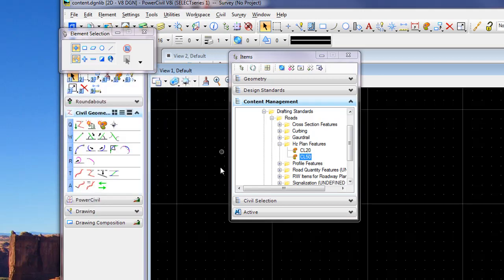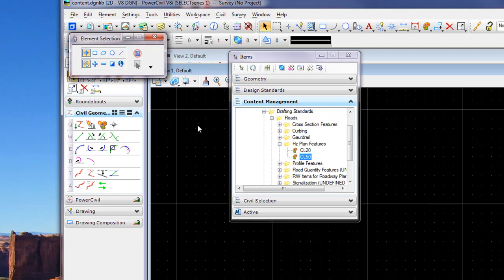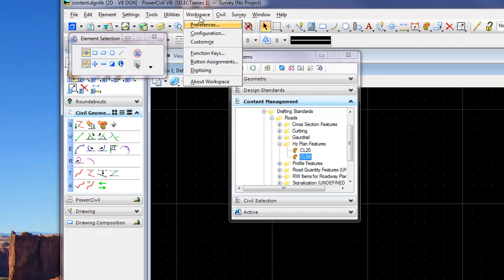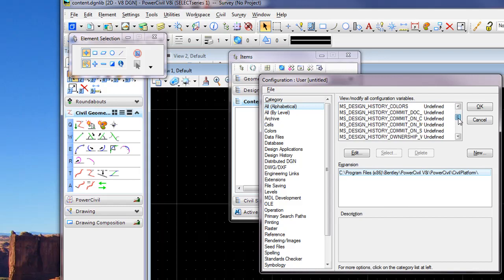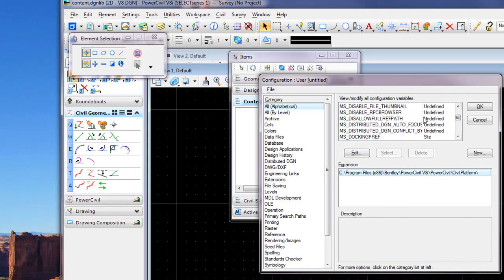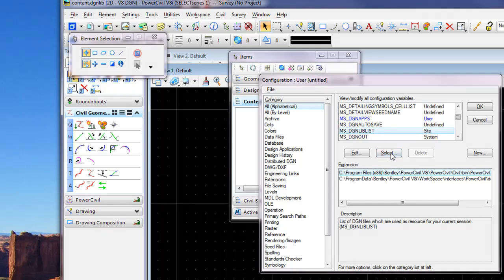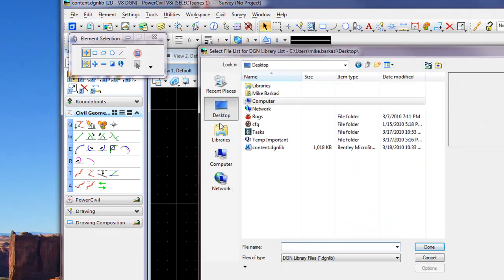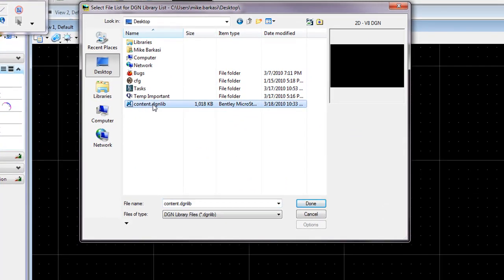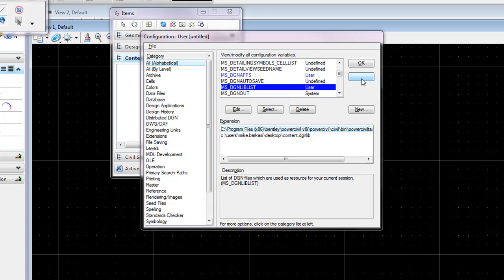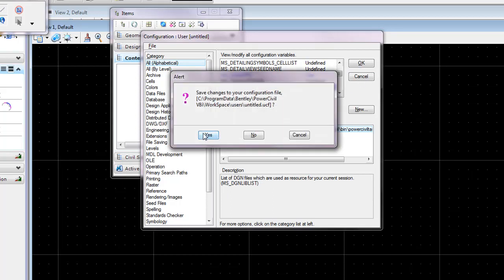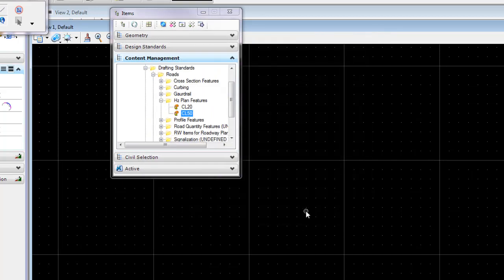Once saved, the last step before we begin using our new DDB is to configure MicroStation to point to that DDB. So from our configuration we'll use the MS_DGNLIBLIST and we'll select the new content.dgnlib from the location. And we'll say okay to the changes we made to our configuration.